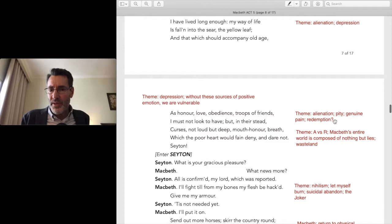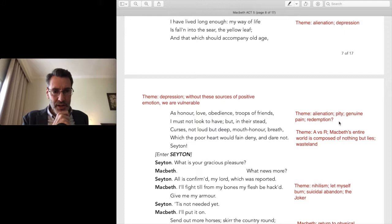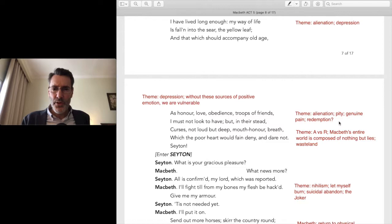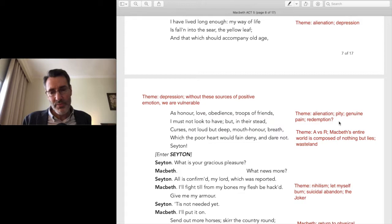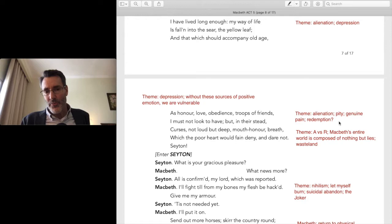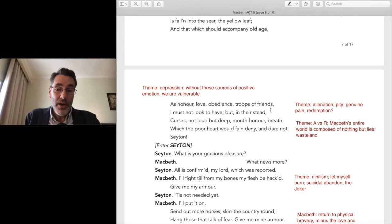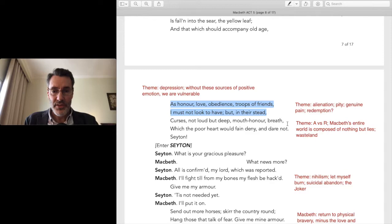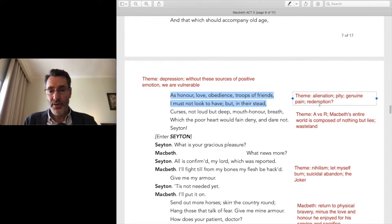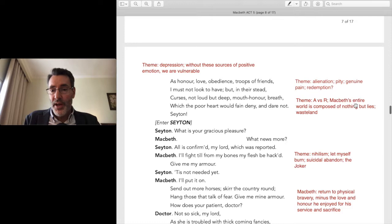Why is Shakespeare building this pity into the play? Why not have Macbeth be a straight-up Voldemort villain? Voldemort is one-dimensional because it's a children's story. But here's Macbeth — he's not a simple villain. Shakespeare says life is complicated. Is Macbeth redeemed? I'm not going to answer that — it's up to you. The theme: appearance versus reality. Macbeth's entire world is consumed by nothing but lies.